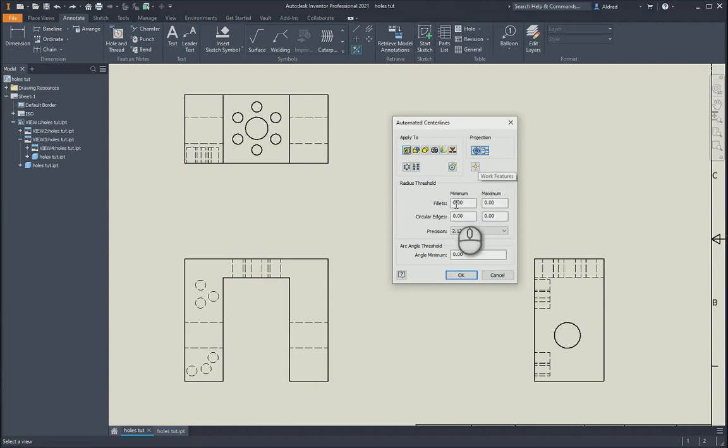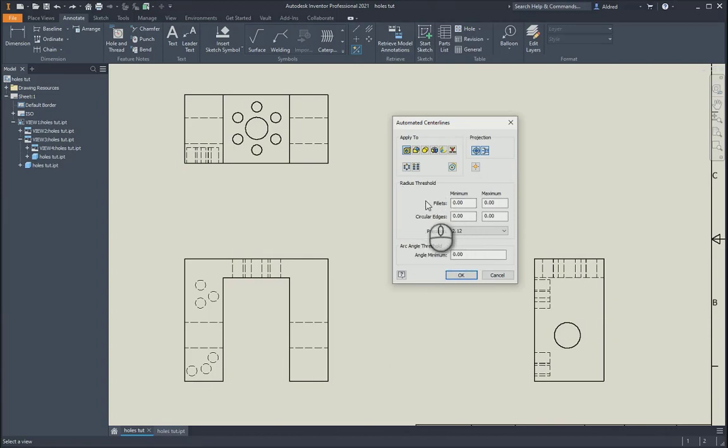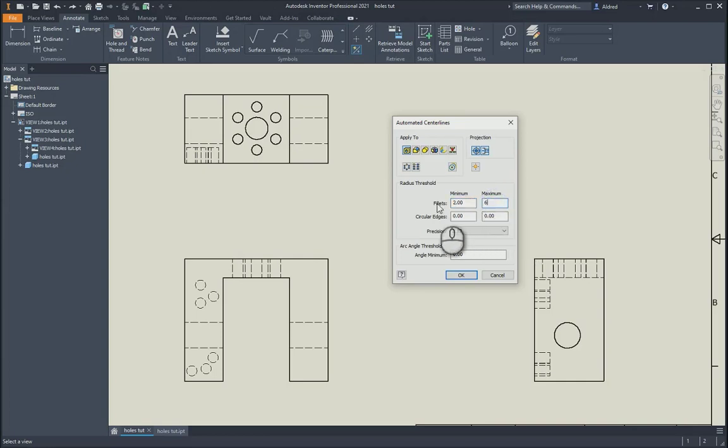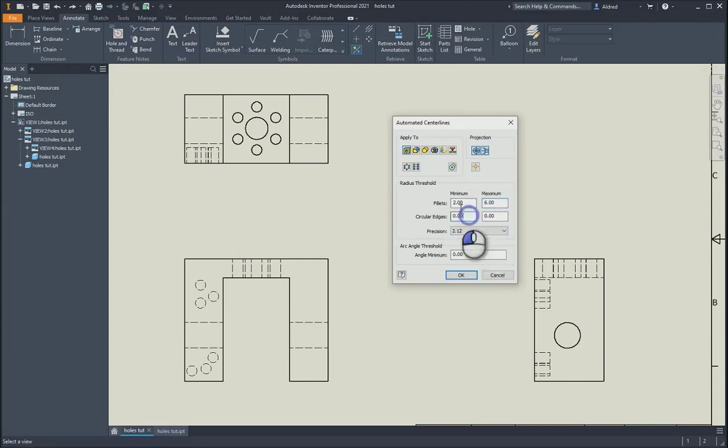You've got a bit of control over the fillets and the circular edges on what actually gets the center line. With the fillets, for instance, you can say minimum two, so anything below two it won't do, and maximum six, so anything above six mil radius will not get a center line on it, as well as for your circular edges.